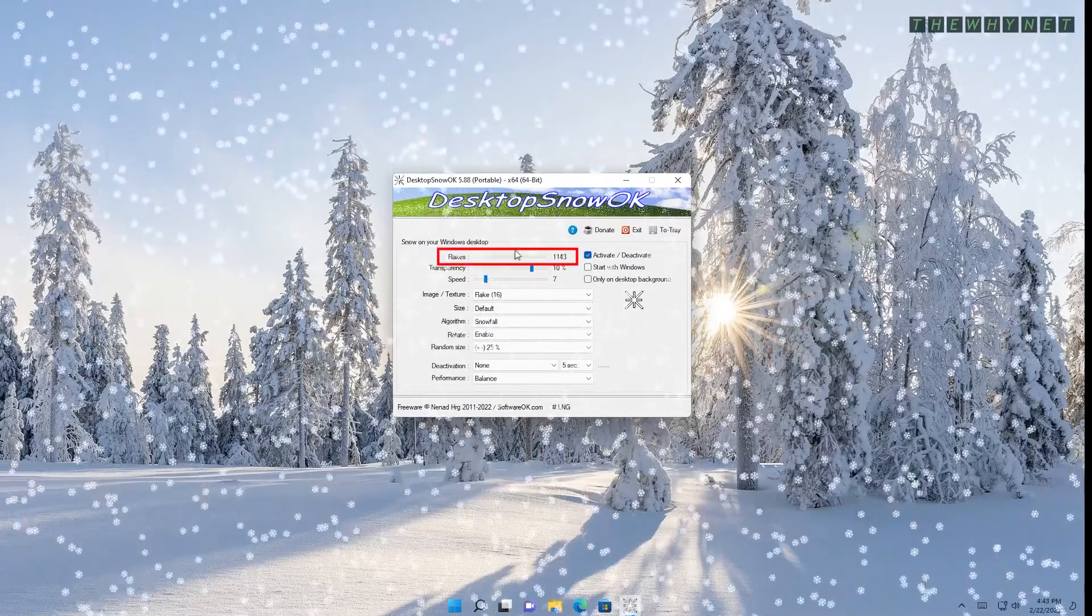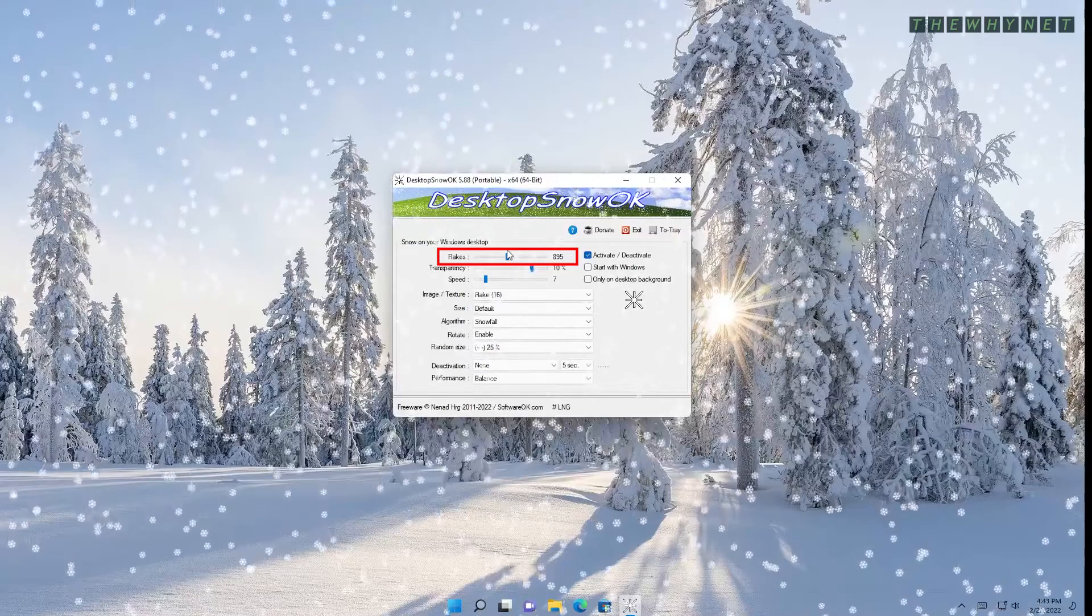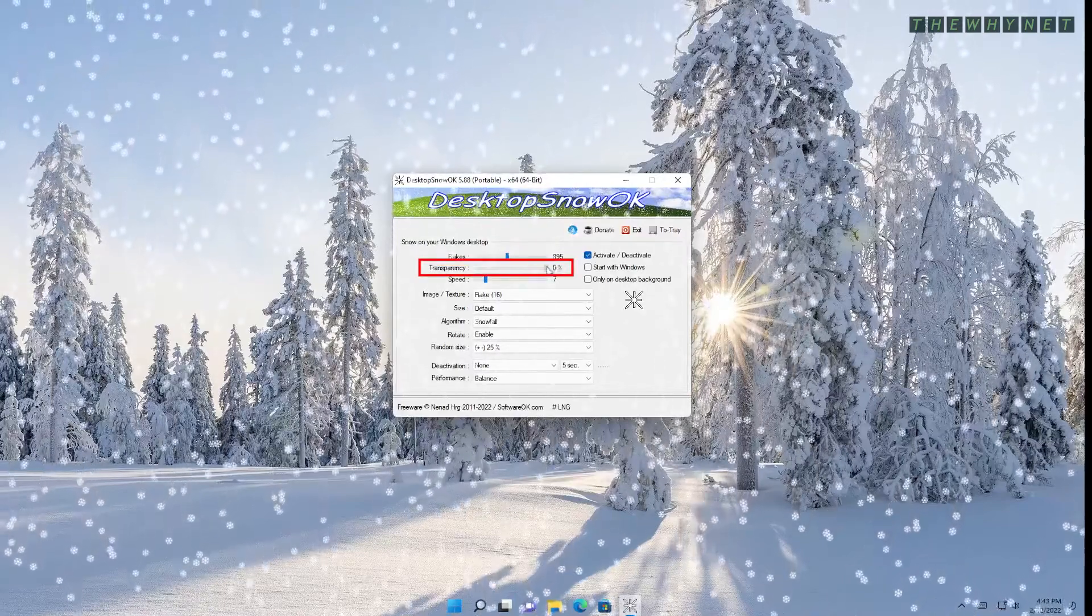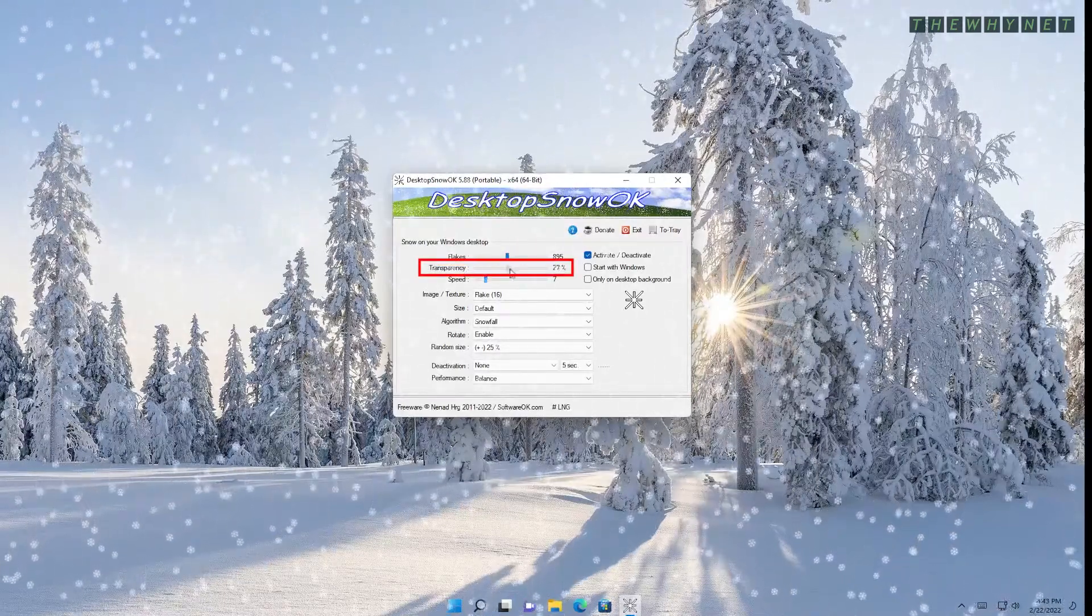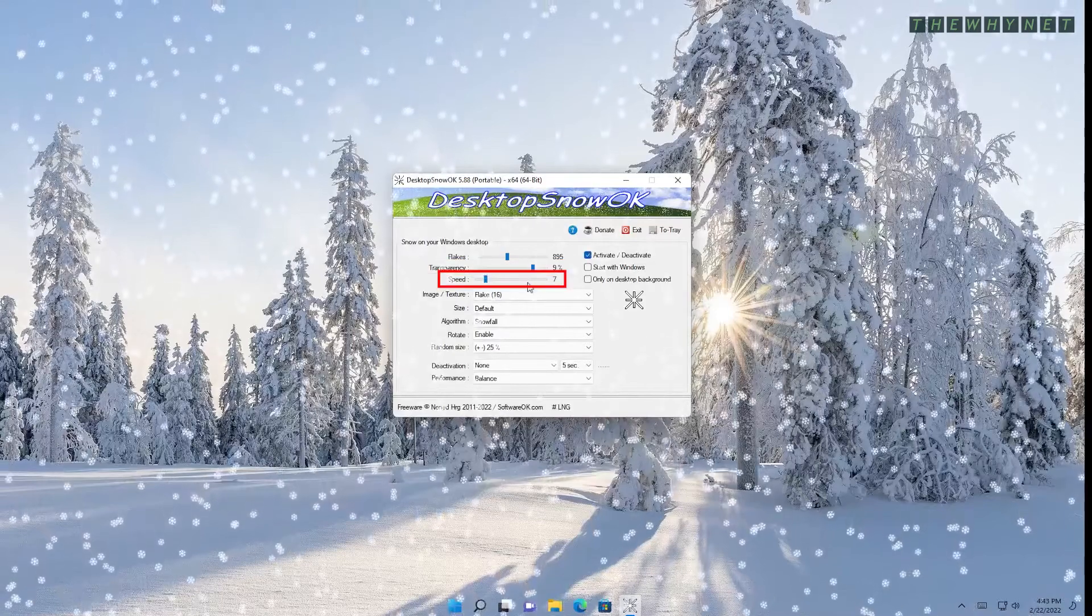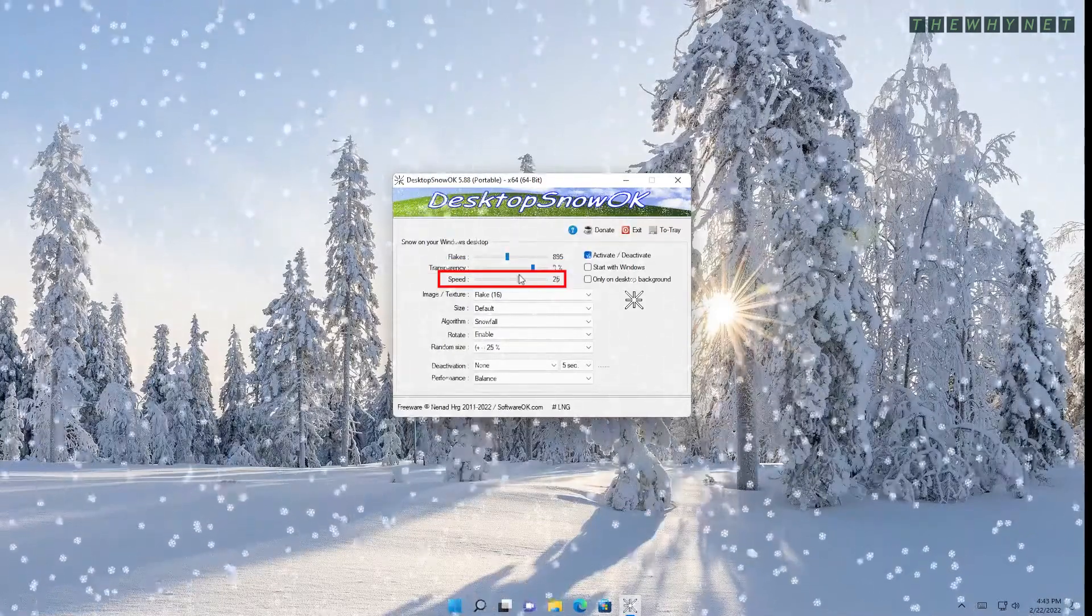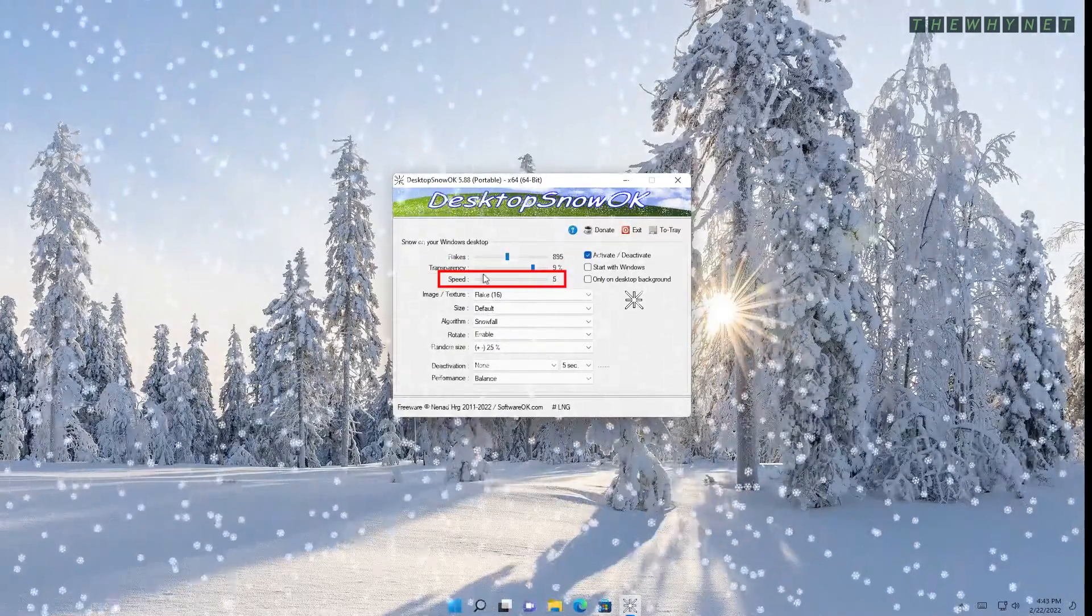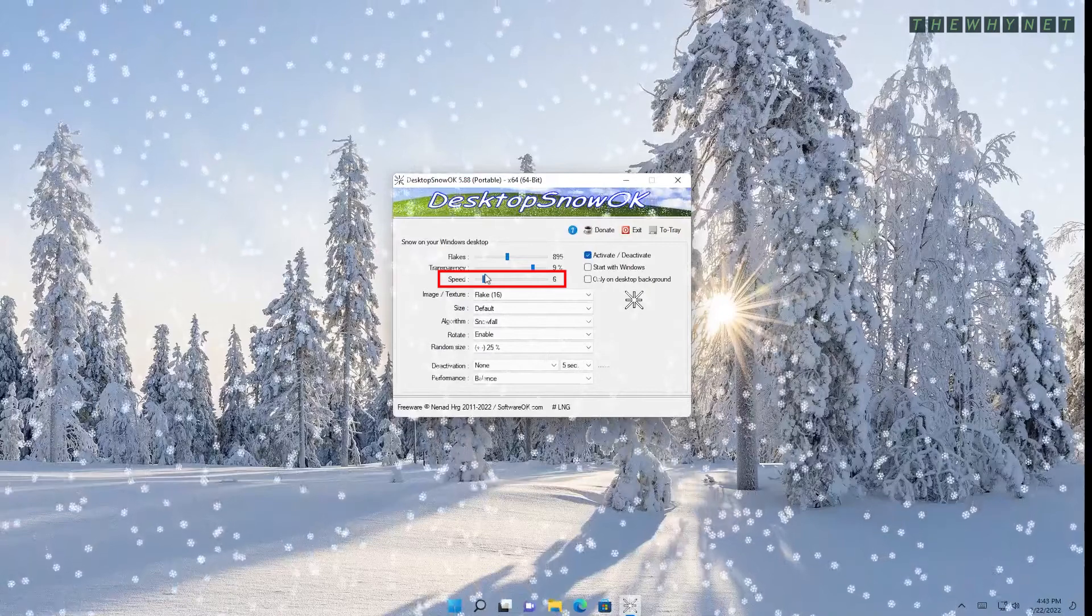This sets the amount of on-screen snowflakes. This sets the transparency of the snowflakes. This is the drop speed. Careful with this, else you might cause a snowstorm.